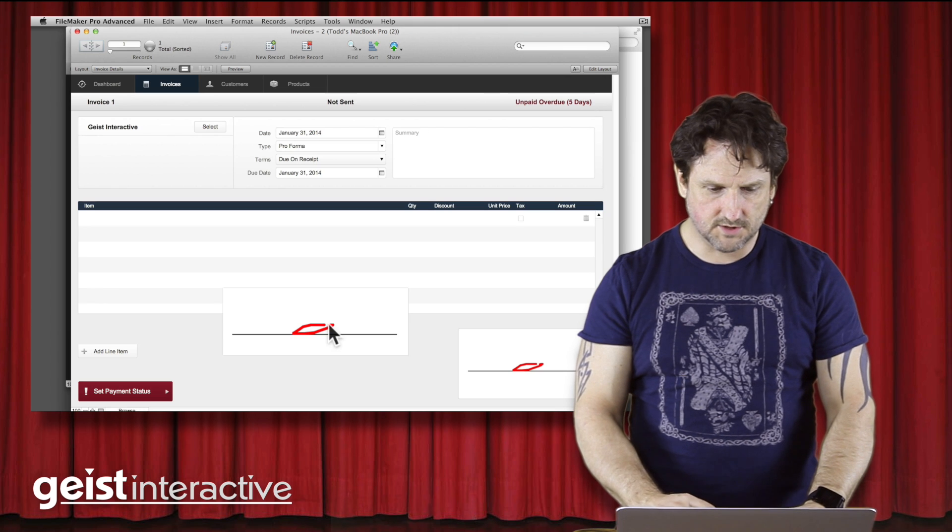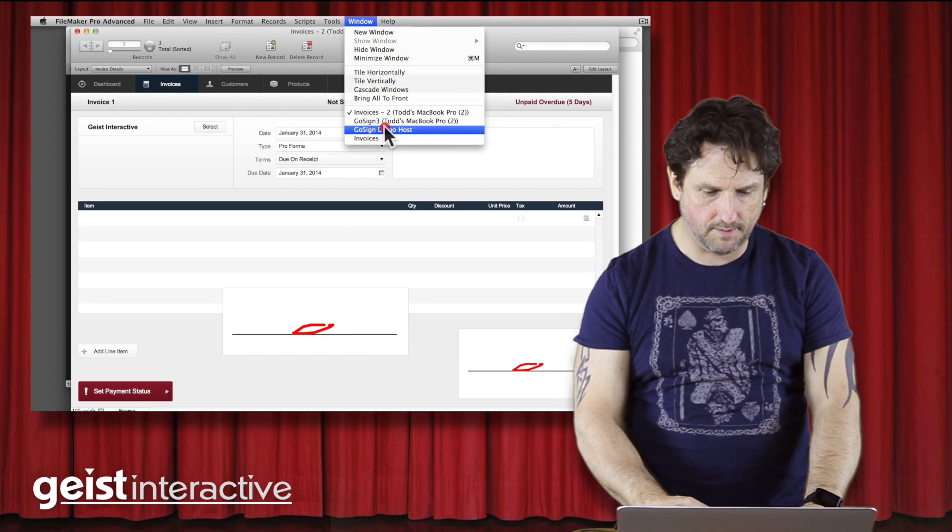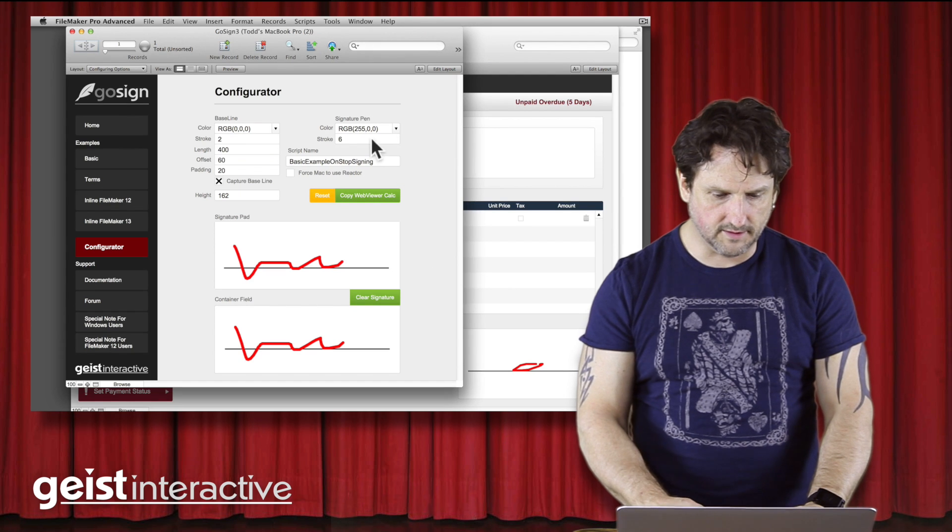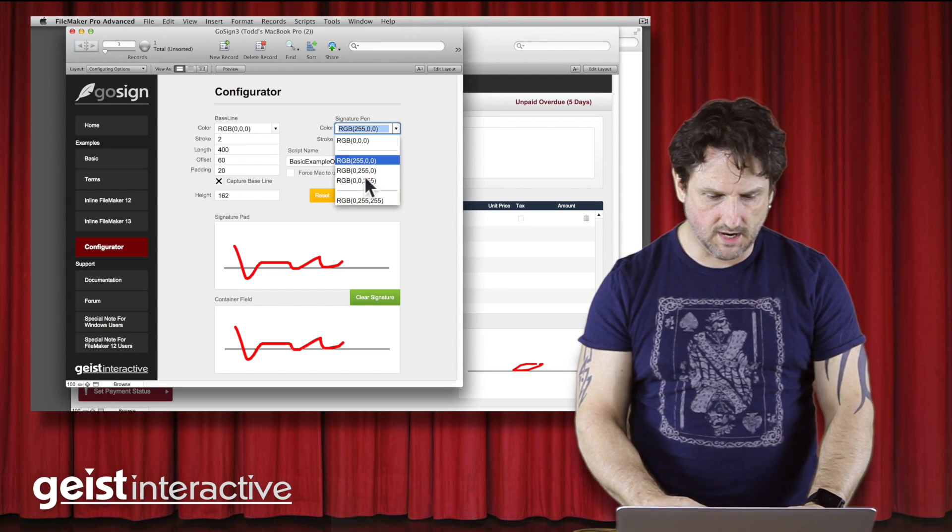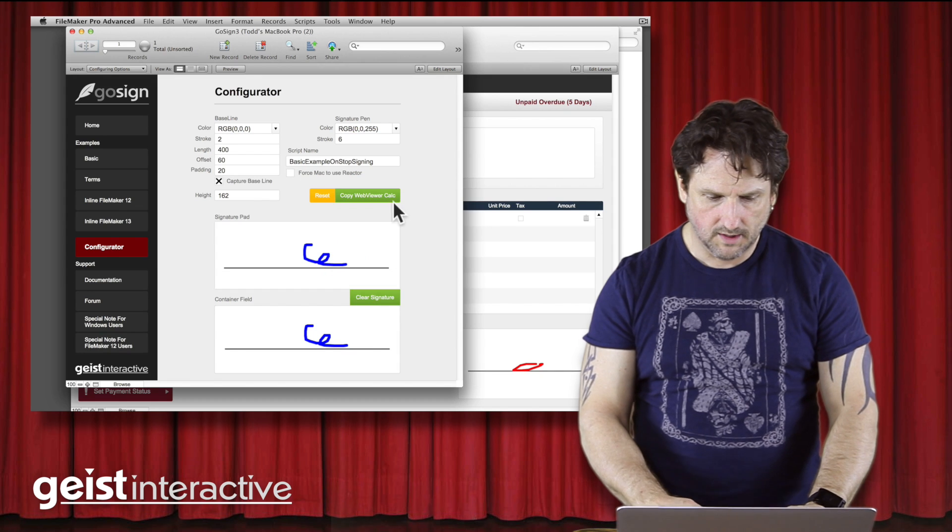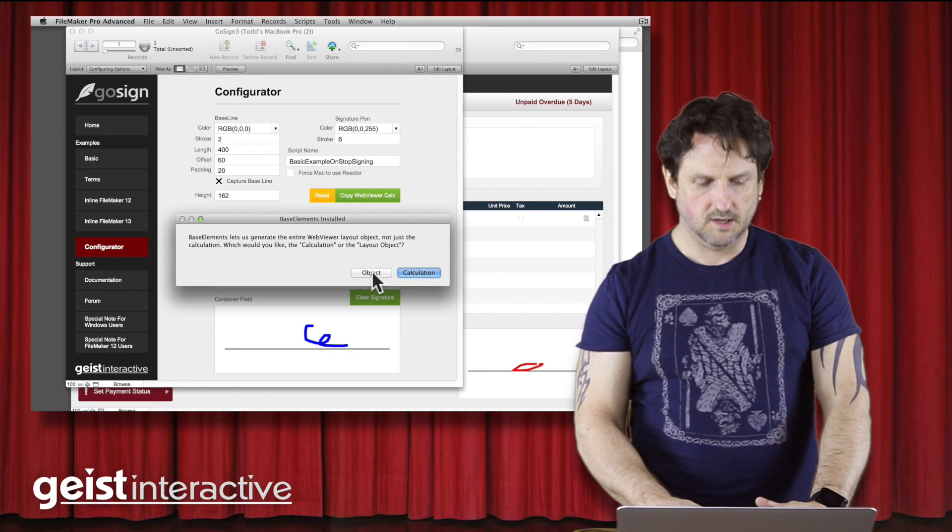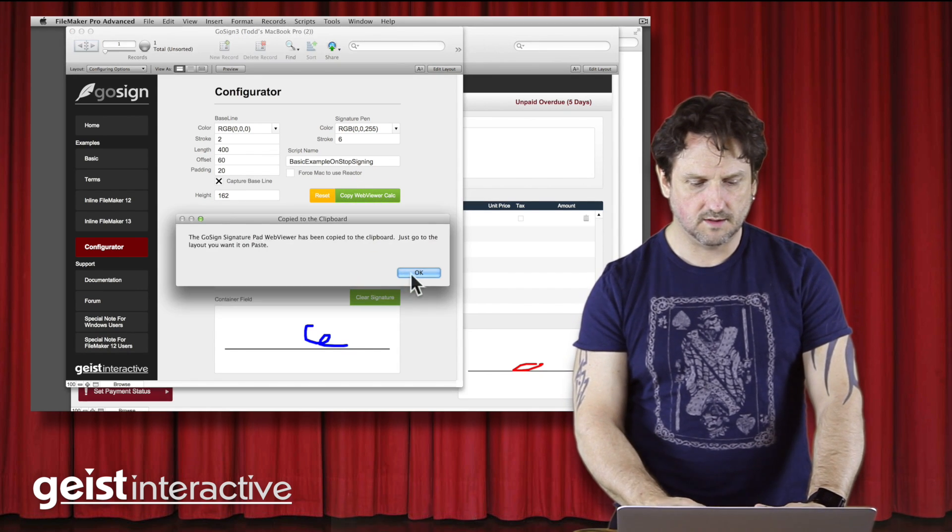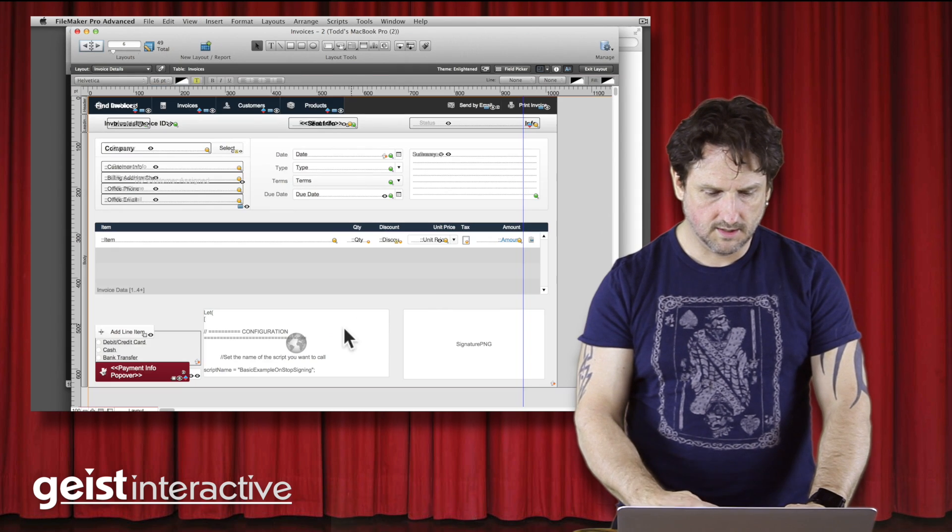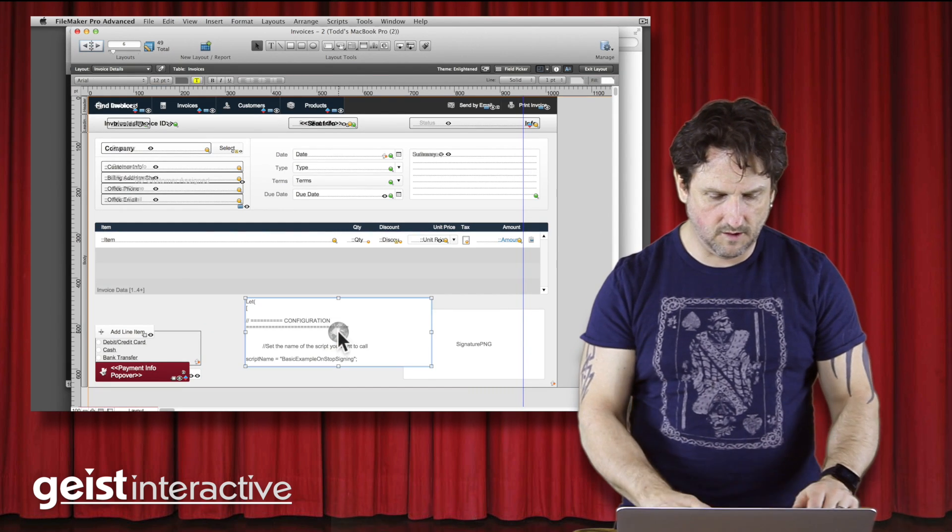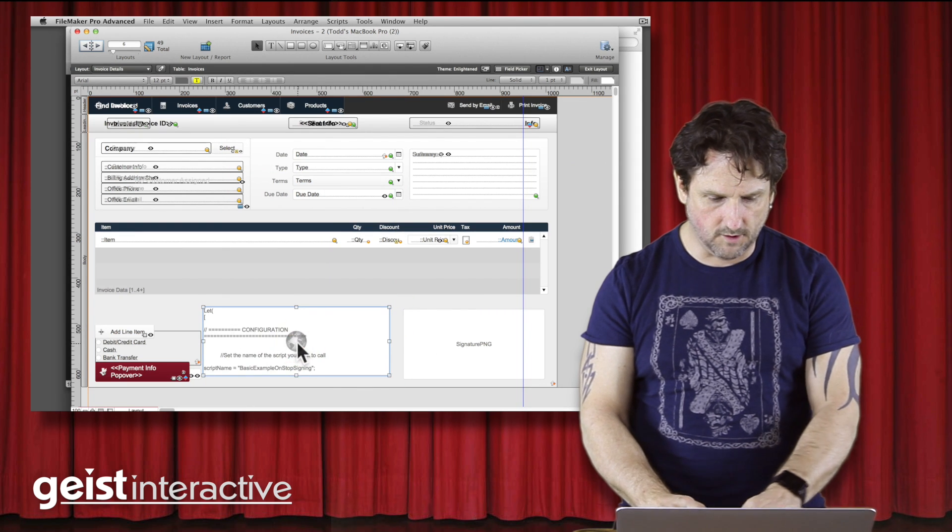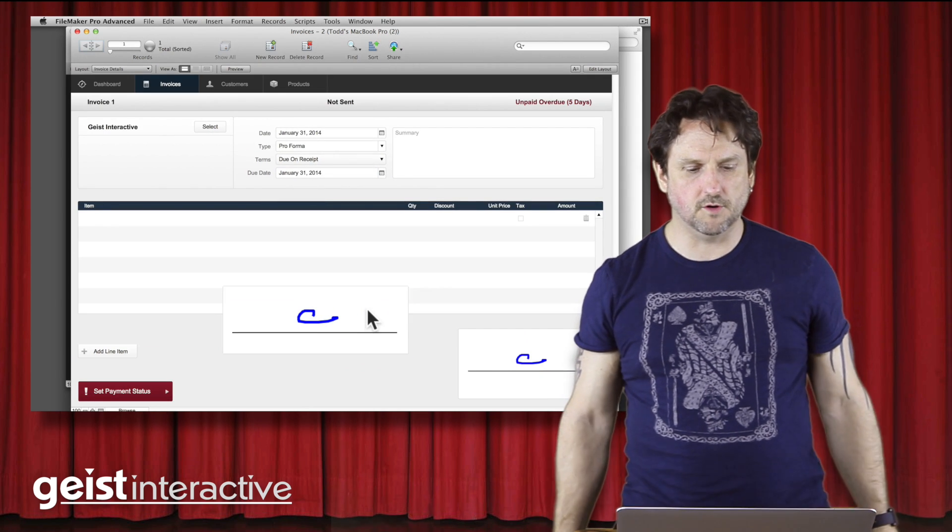Now, just to reiterate, in case you don't believe that's really happening, let's go back here, and let's change the color to, say, blue. So this is now blue. I copy that WebViewer, I'm going to say, give me the object, and come over here, delete that old one, and just Command V, paste. And there's a WebViewer, and there it is with blue.